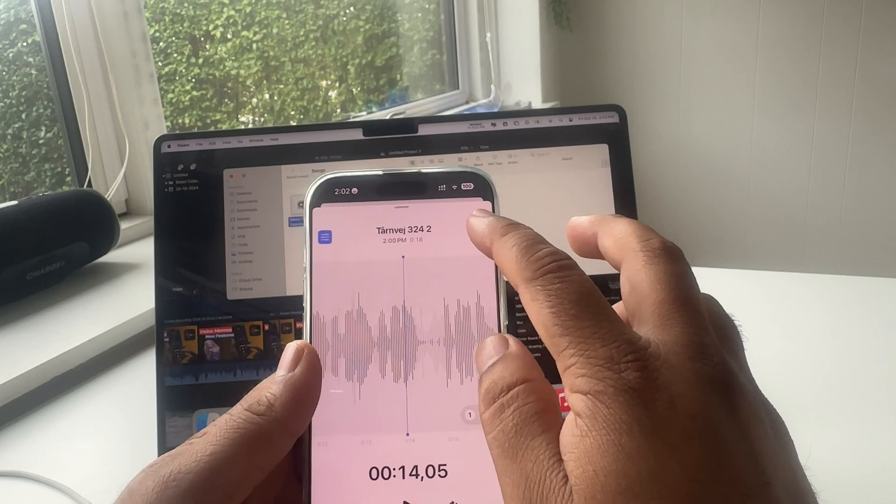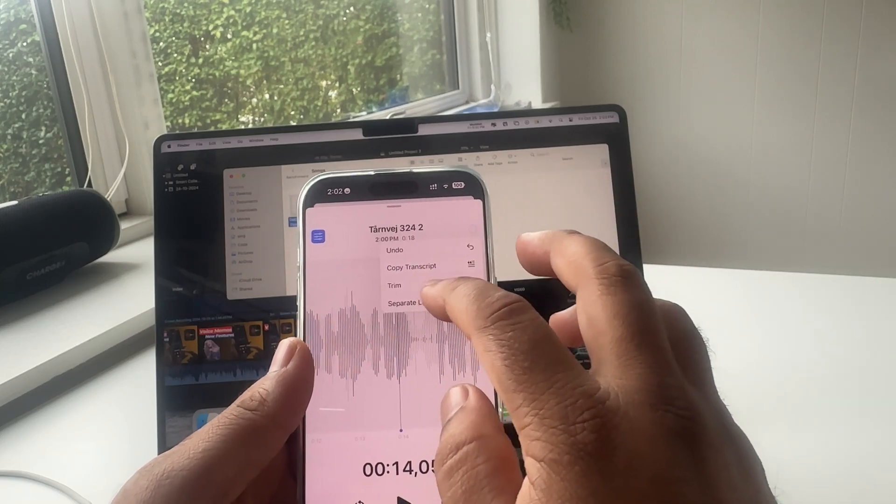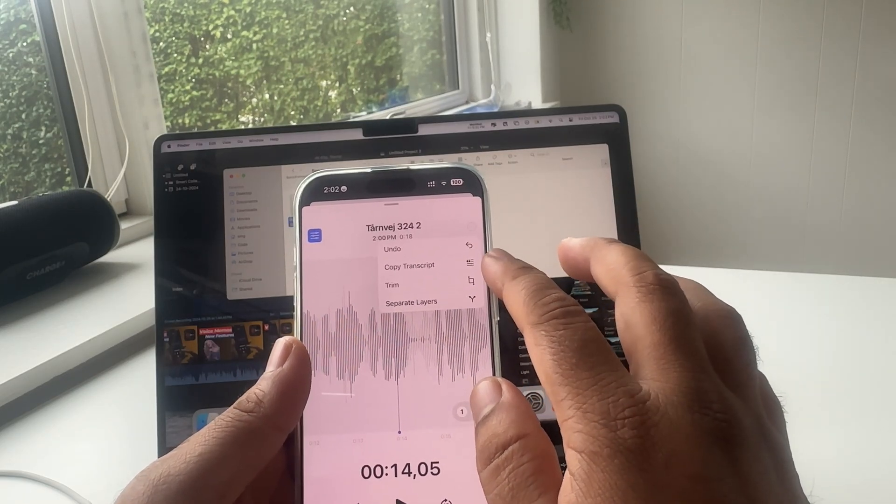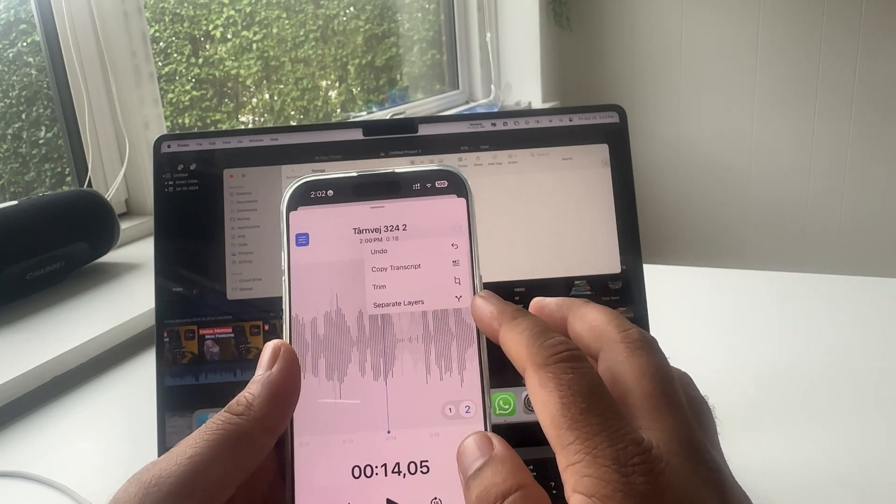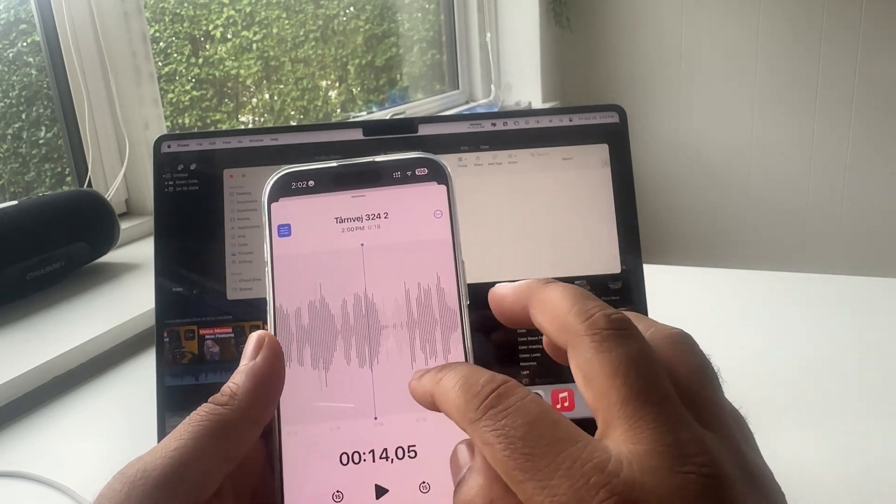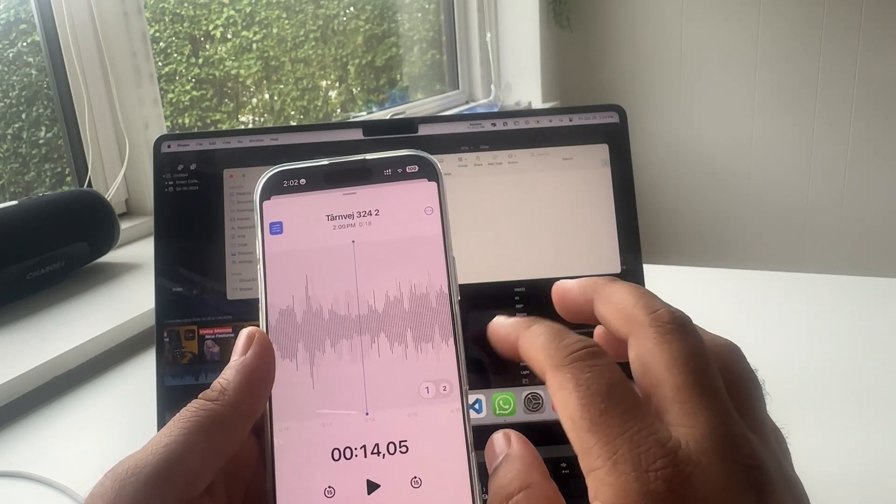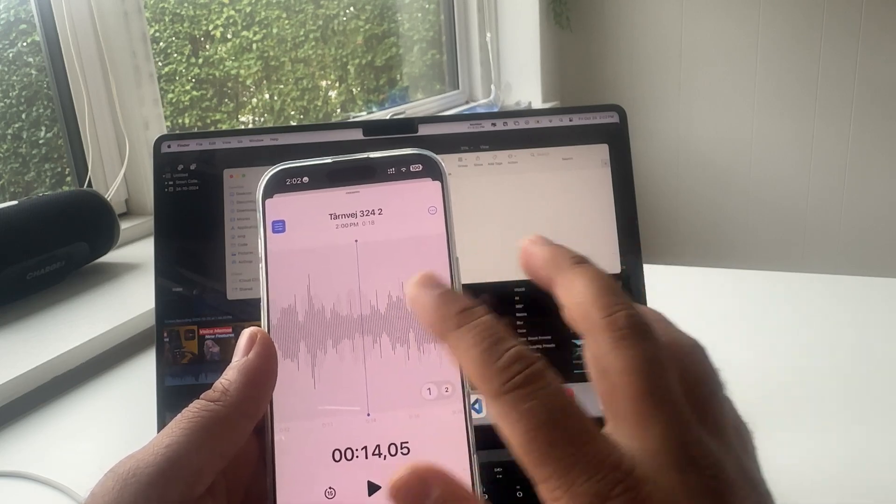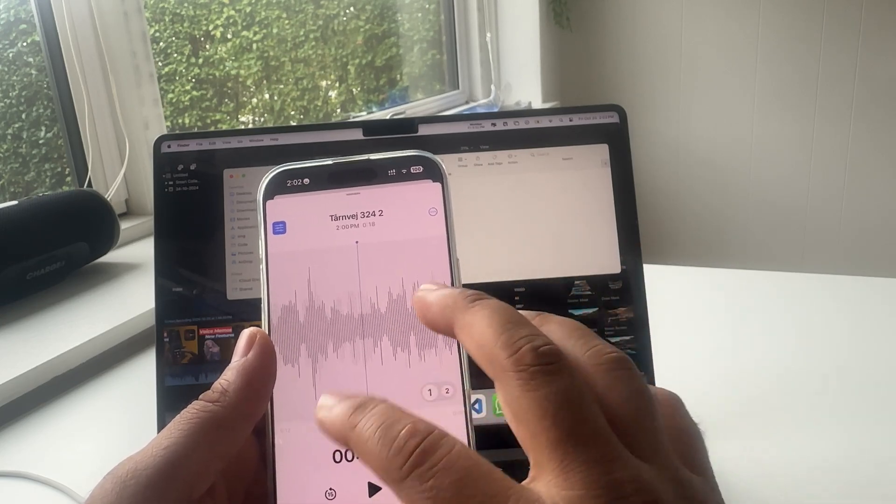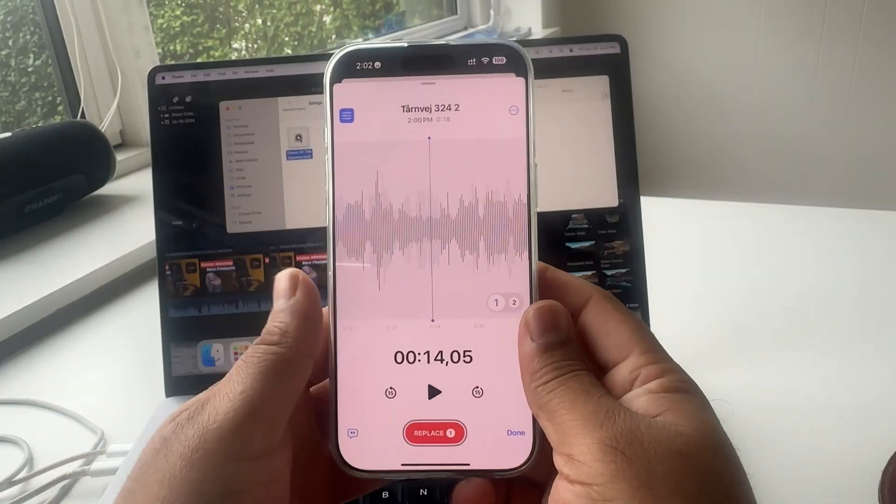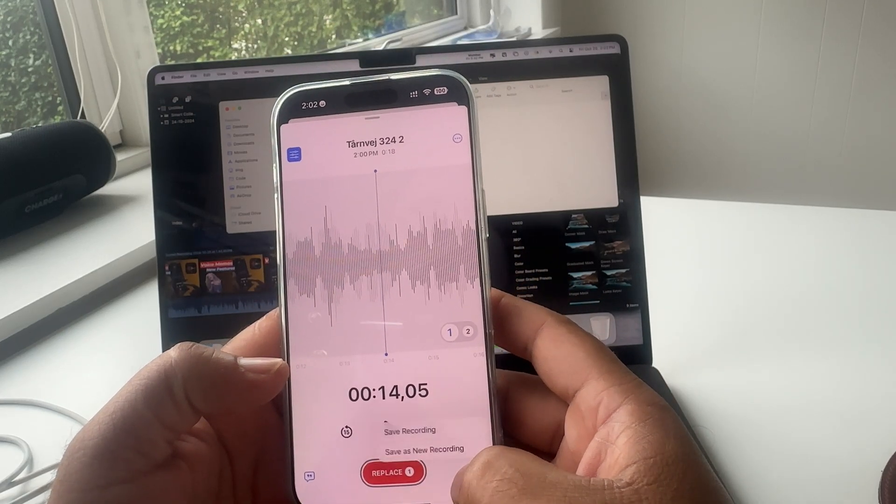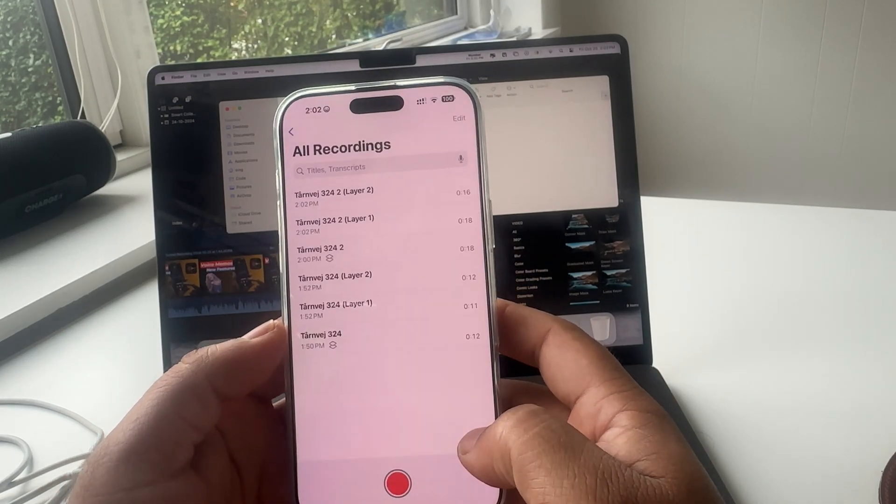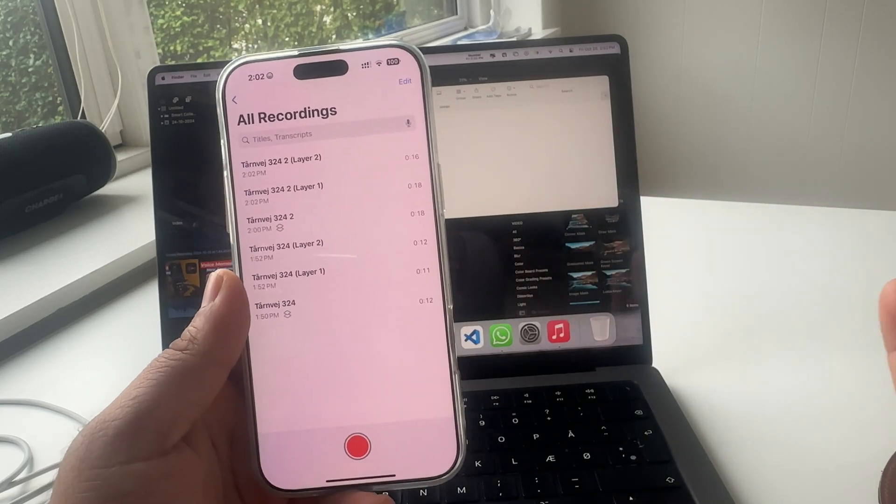Again here trim option also available. You can trim this voice, copy the entire transcript, separate layer also available here. Which layer you want, delete accordingly you decide and then you can change the layer also or replace the layer simply. So this is an important feature of voice memo application.